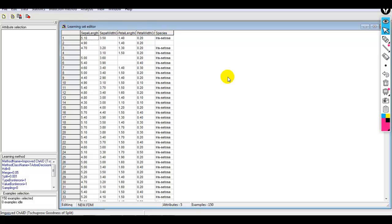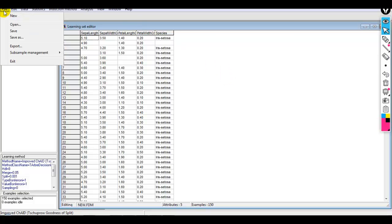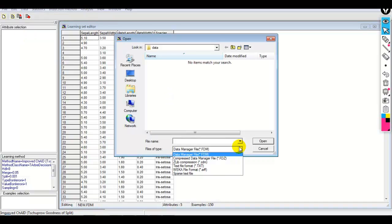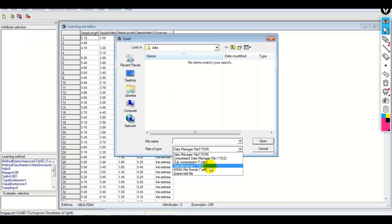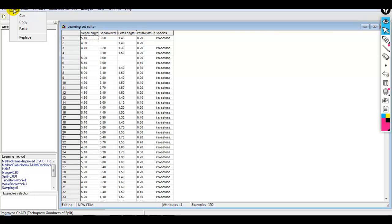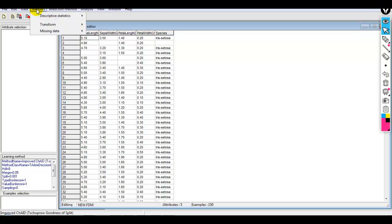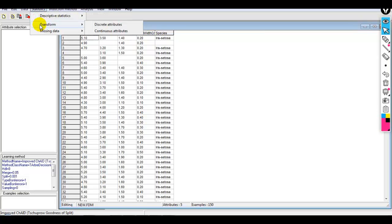Under File you can open your dataset — it must be in Weka or TXT format. If you want to use an Excel file, then you have to follow the steps we just performed. Under Edit you can cut, copy, paste, and replace. Under Data, we are interested in Statistics, which shows descriptive statistics. We can also perform transformations for discrete and continuous attributes as per your requirement.